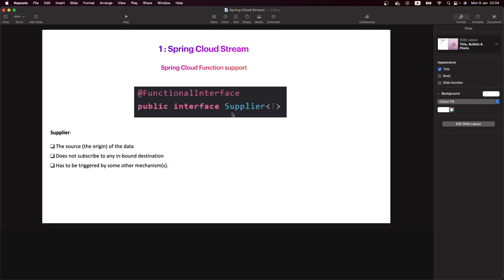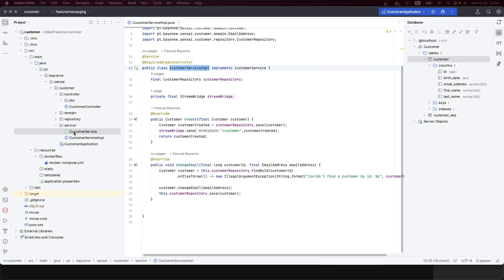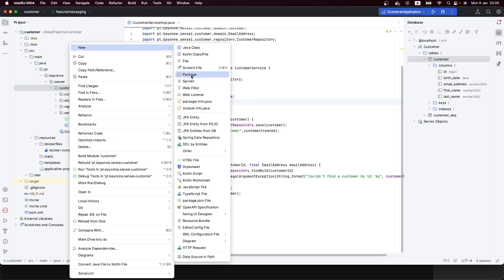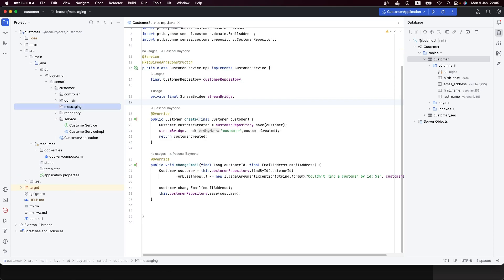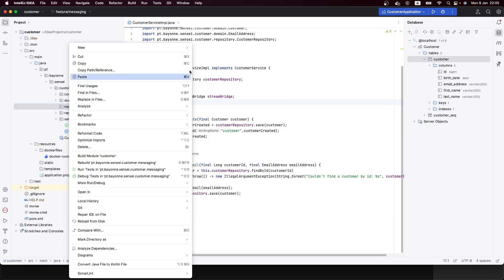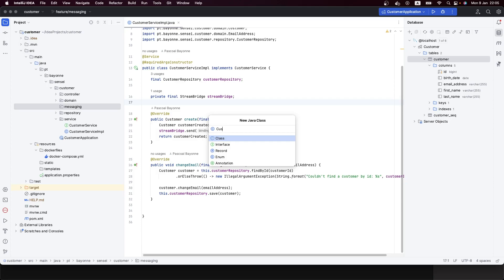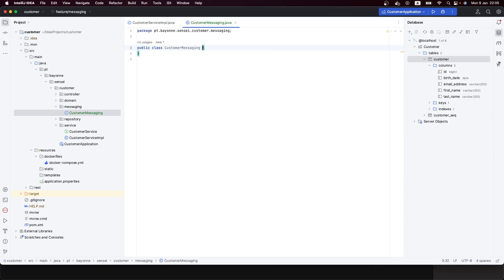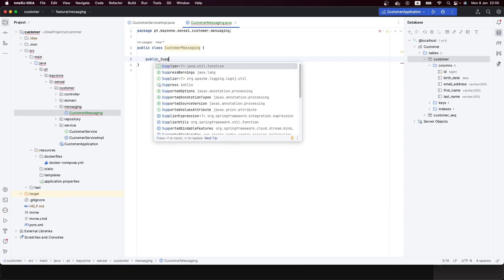For the Supplier approach, we need a different style. I'll show you how to deal with it. The first thing we need to do is create a new package — let's call it 'messaging'. This package is where we'll create all components dealing with messaging. In that order, let's create a new class and call it 'CustomerMessaging'.